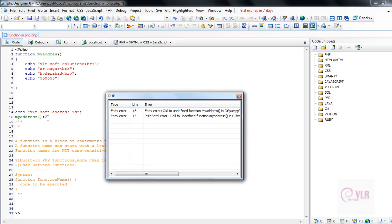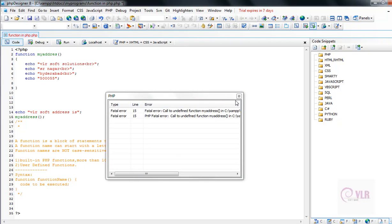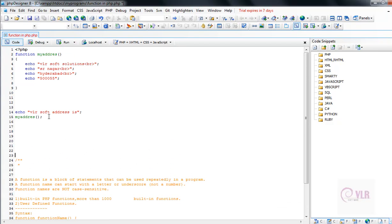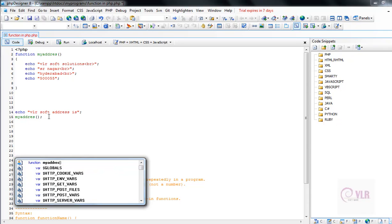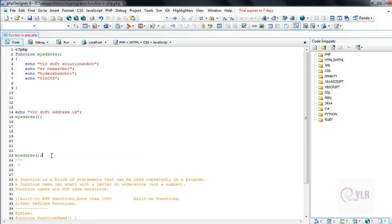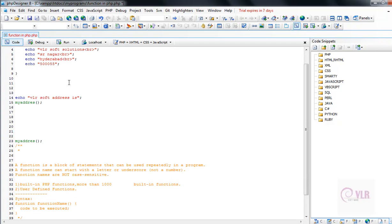At line number 15, I am getting an error. My function call is wrong there. In line 23, I want to print the address once again — calling 'my_address' again. Like this, we are using functions in the PHP language.